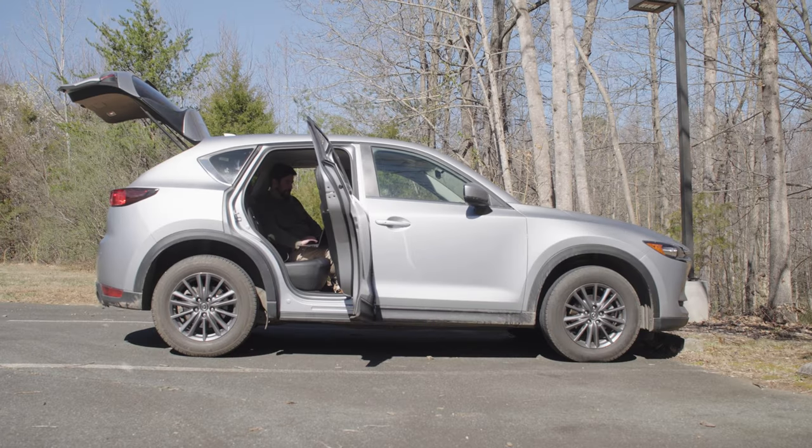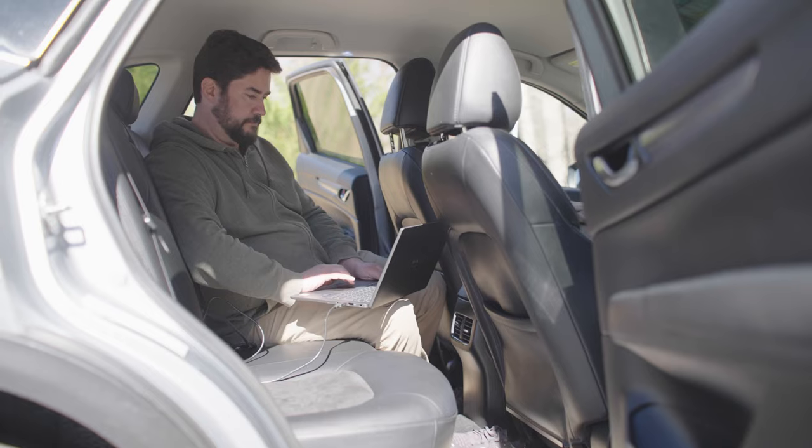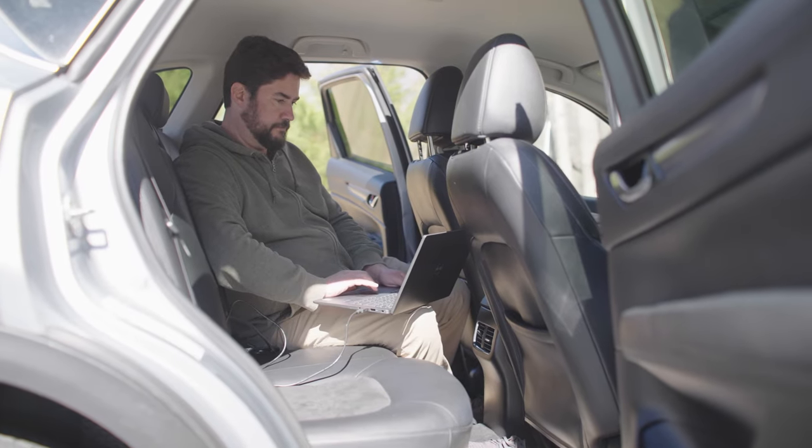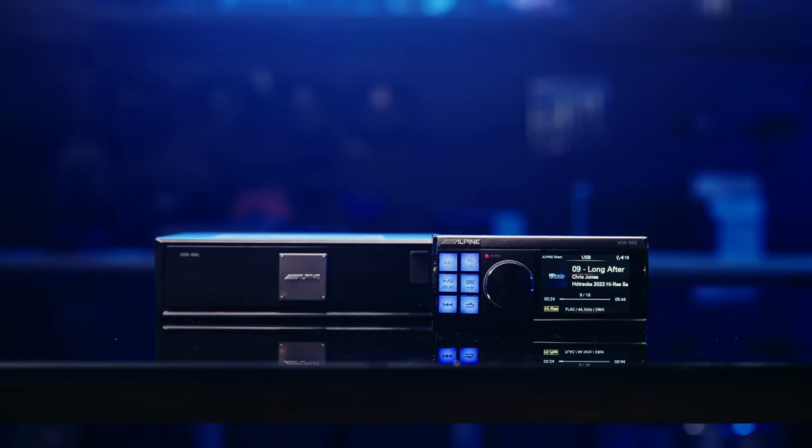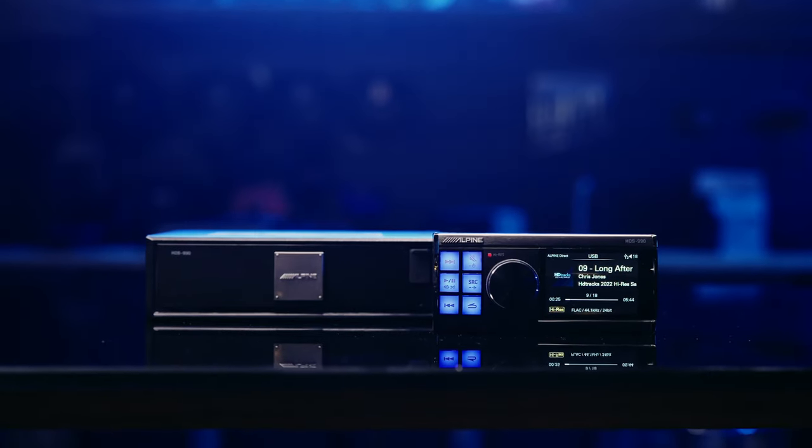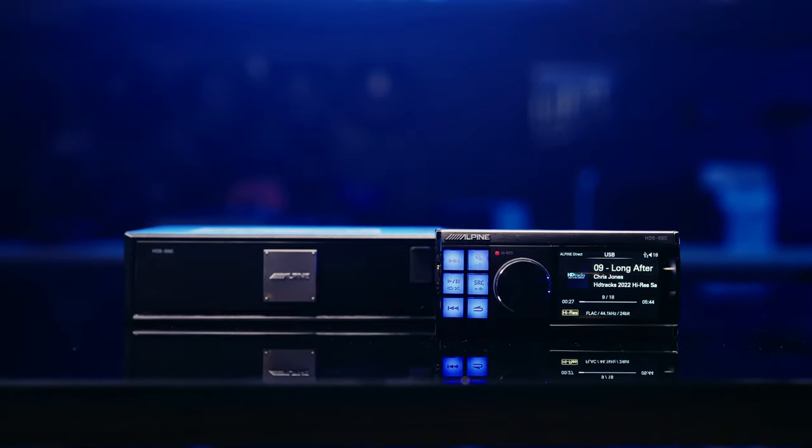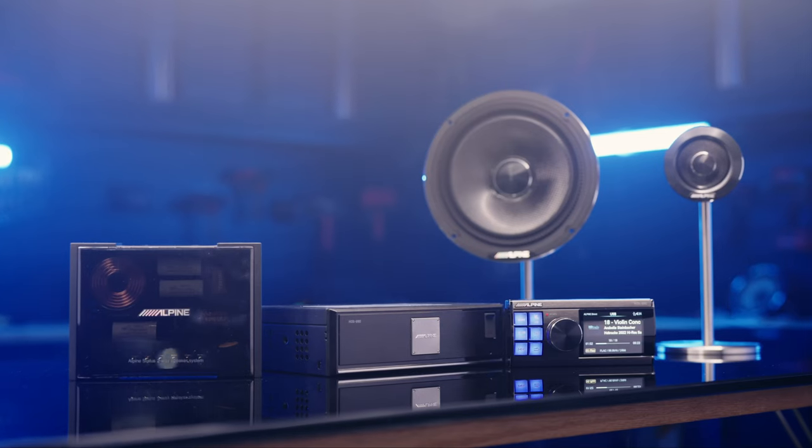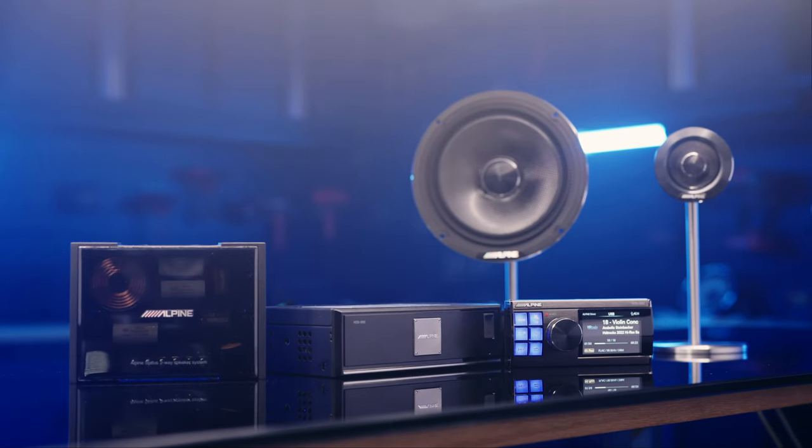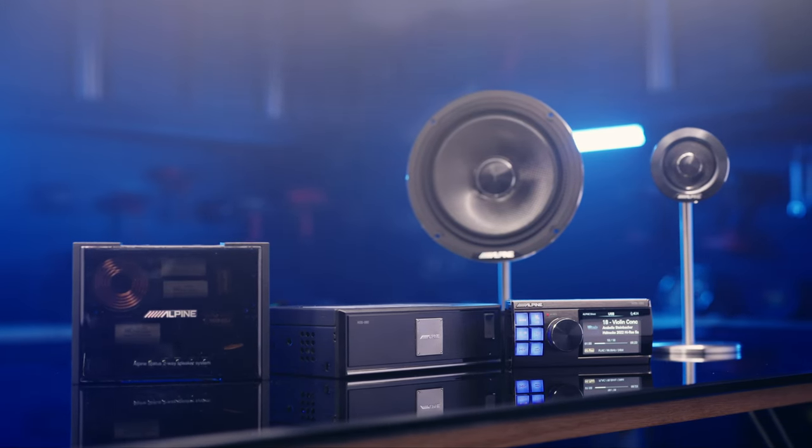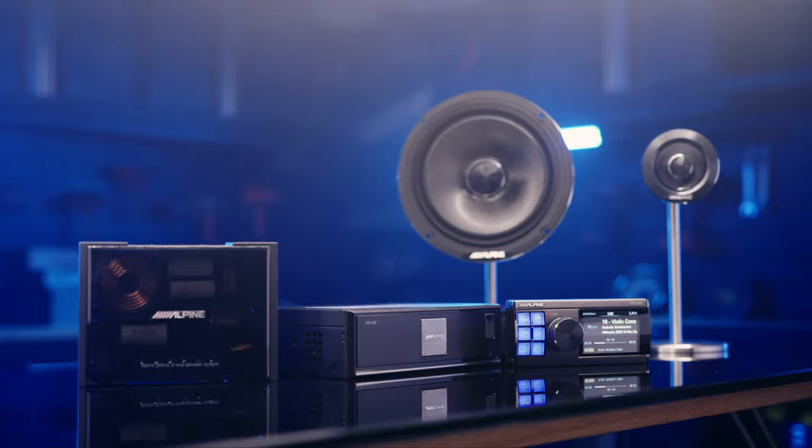To control everything that the DSP has to offer, you can either connect to your laptop using a USB cable, or if you're using this amplifier as part of a larger Alpine Status system, you can control it directly with the Alpine Status HDS-990 digital music player. It's a great way to make instant adjustments as needed.